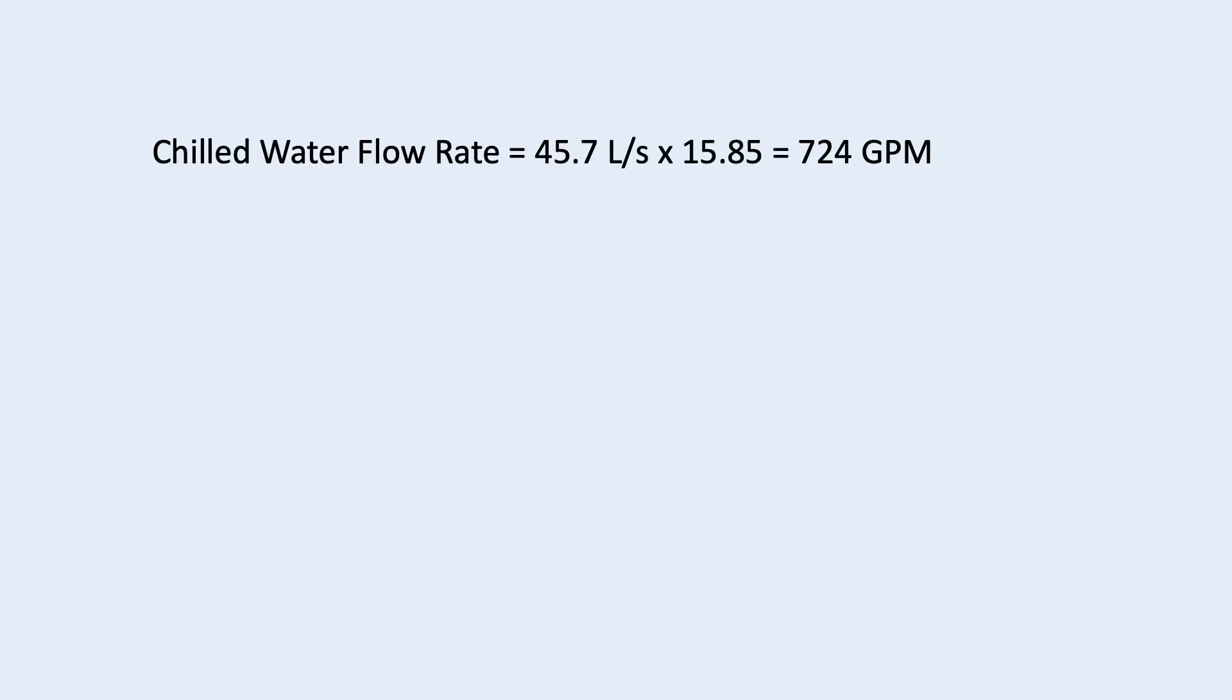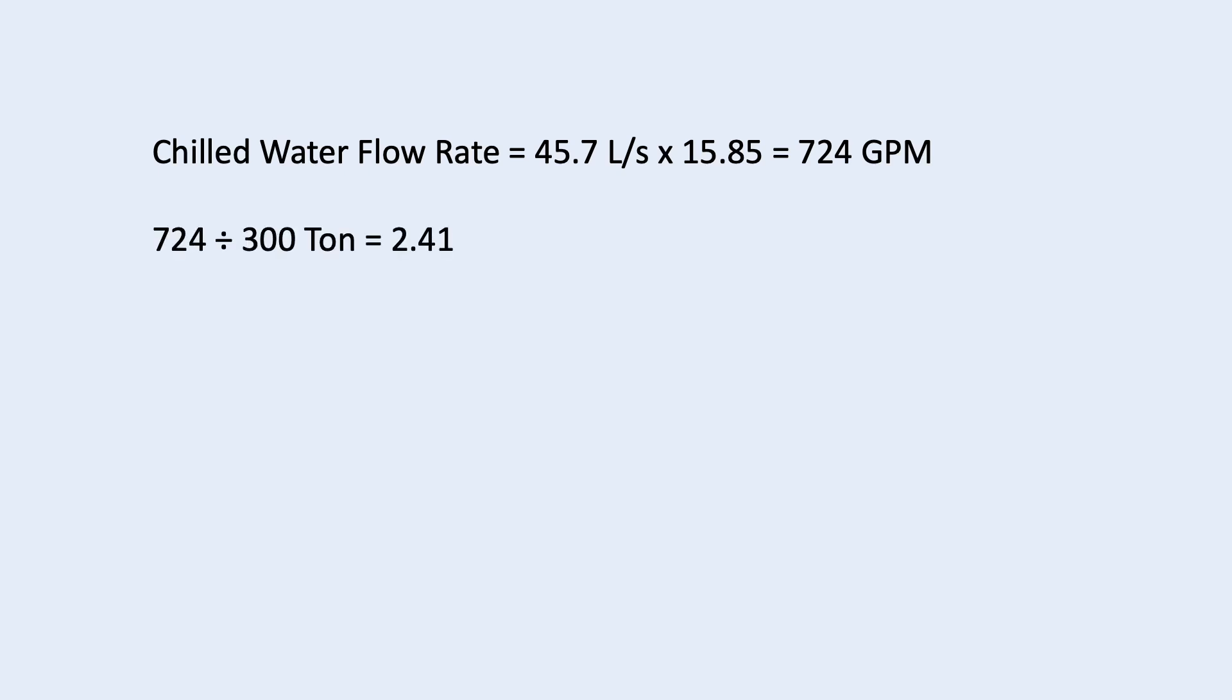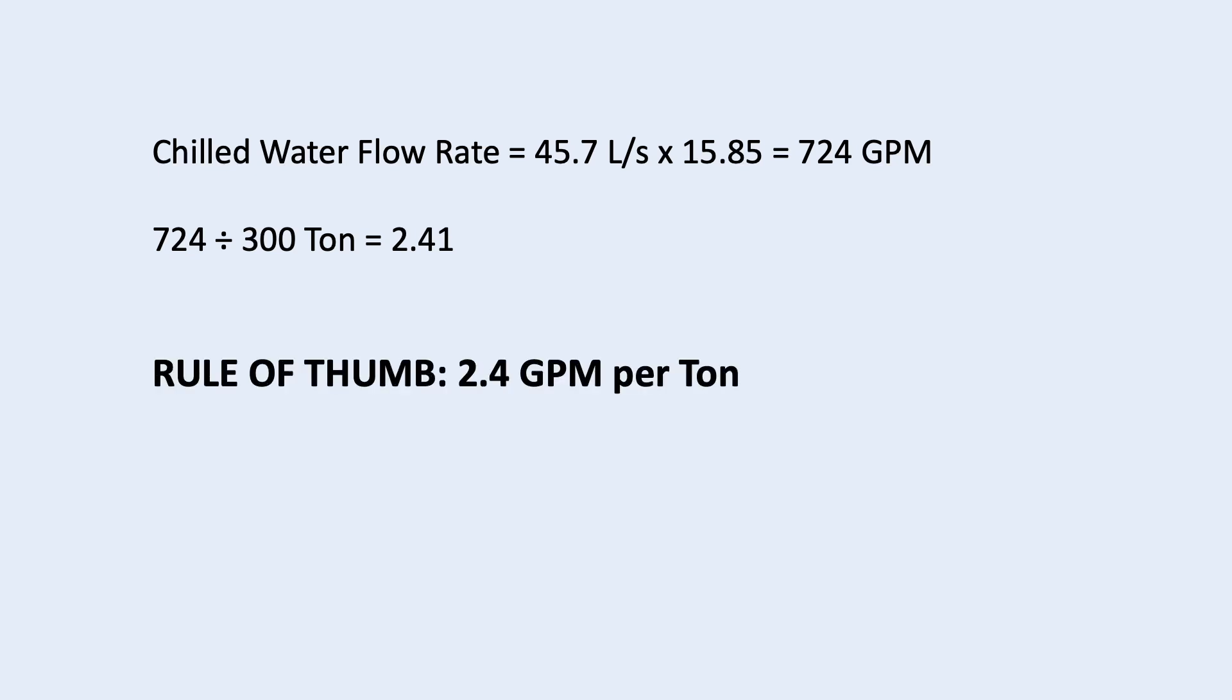If we take 45.7 liter per second and multiply it by 15.85, we will get 724 GPM, gallon per minute. Then, 724 divided by 300 ton is 2.41. So this is a quick way to calculate chilled water flow rate.